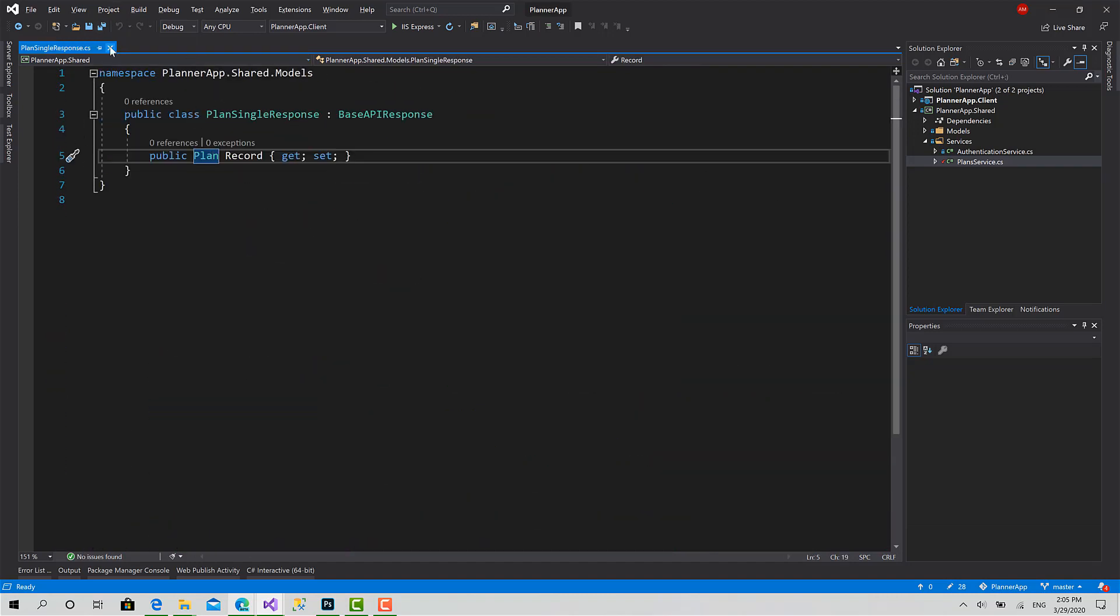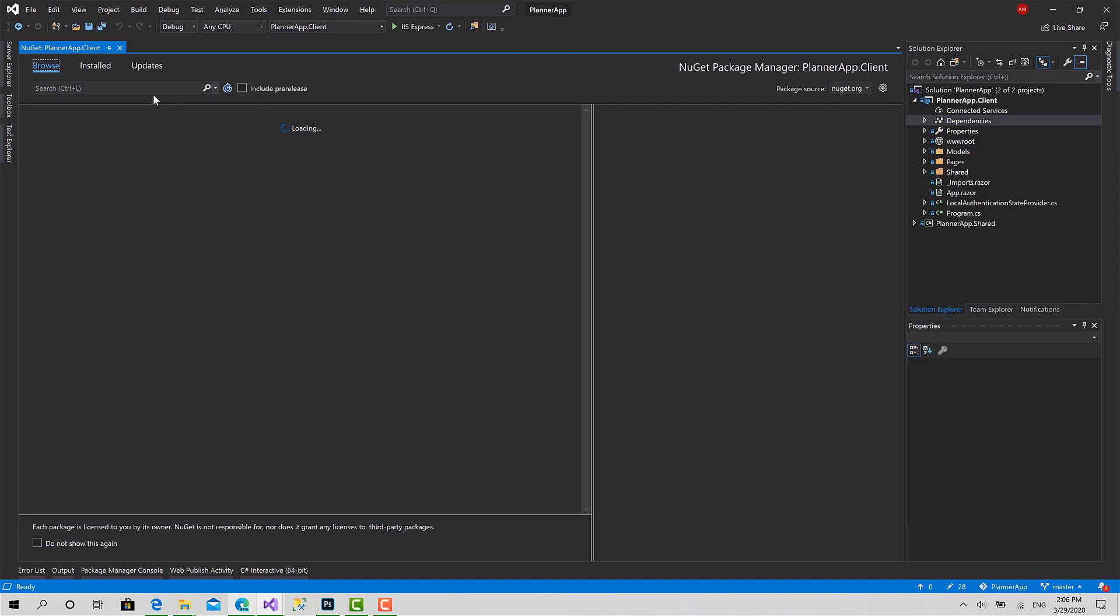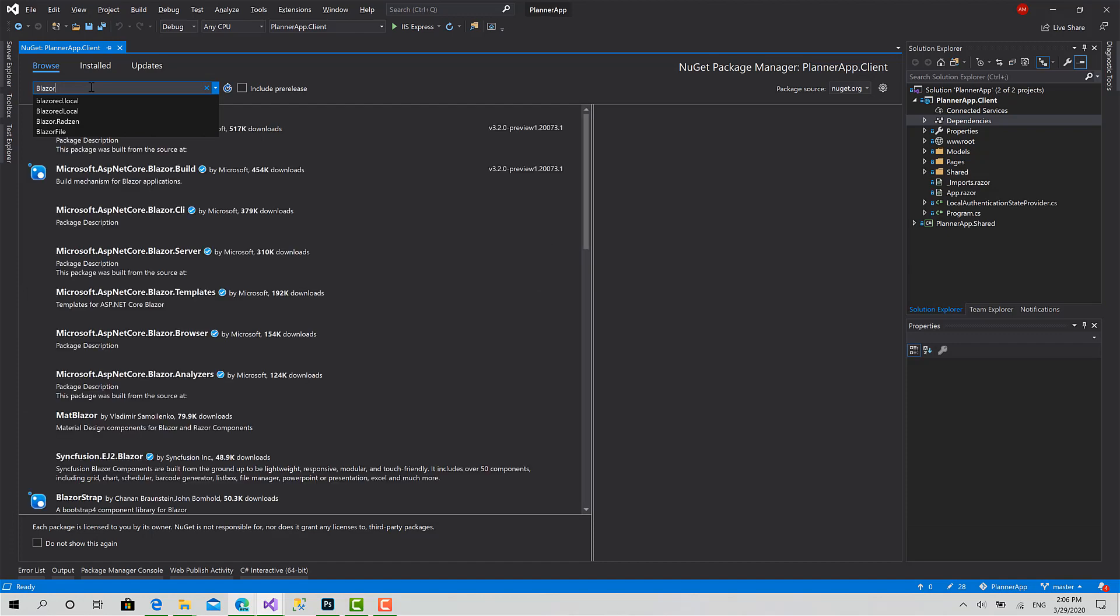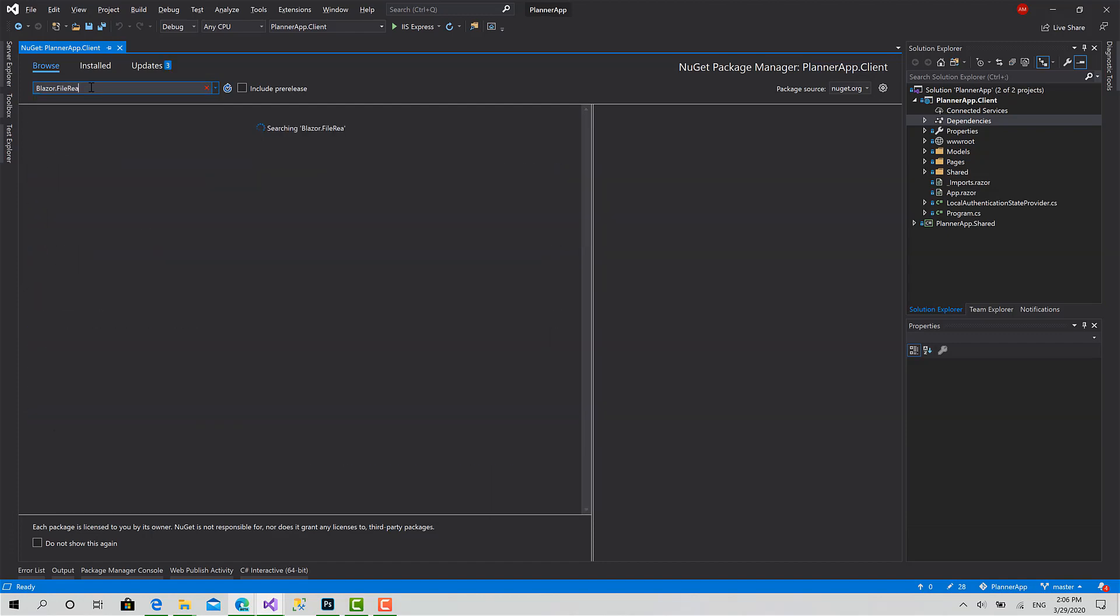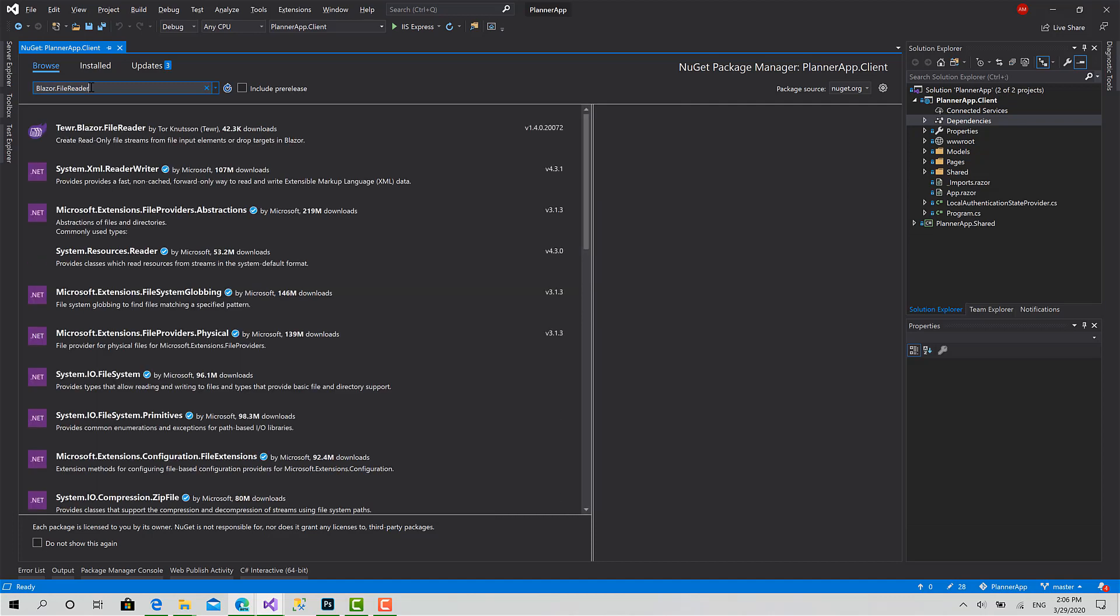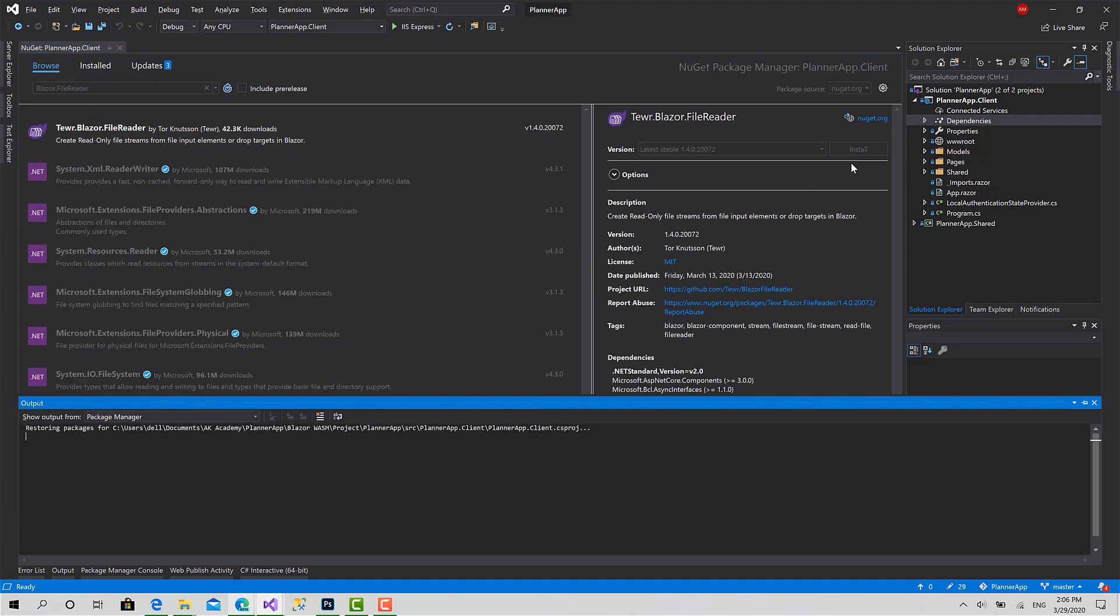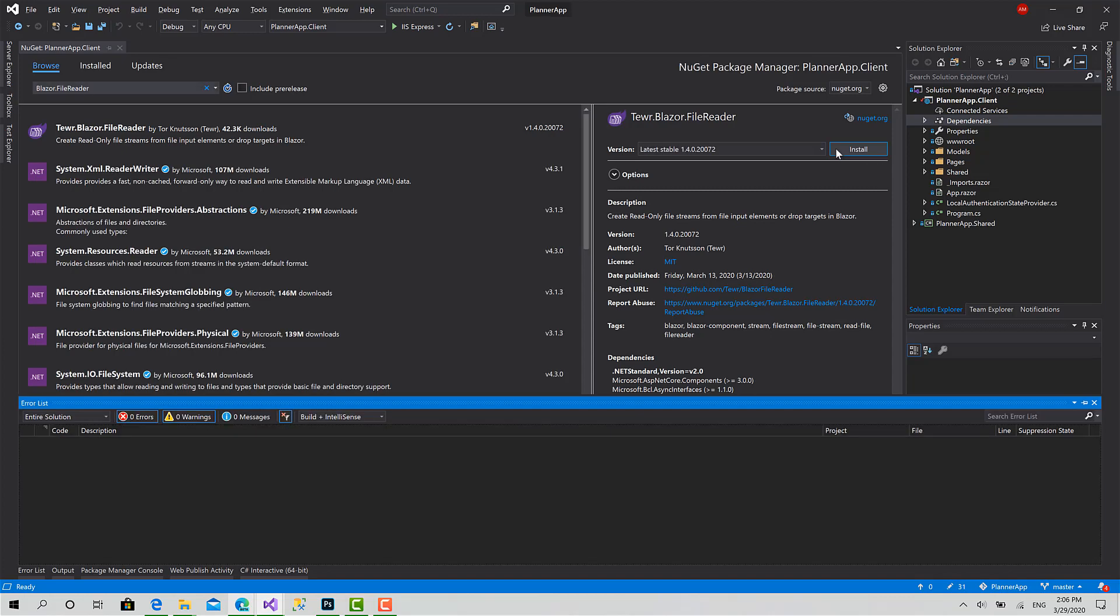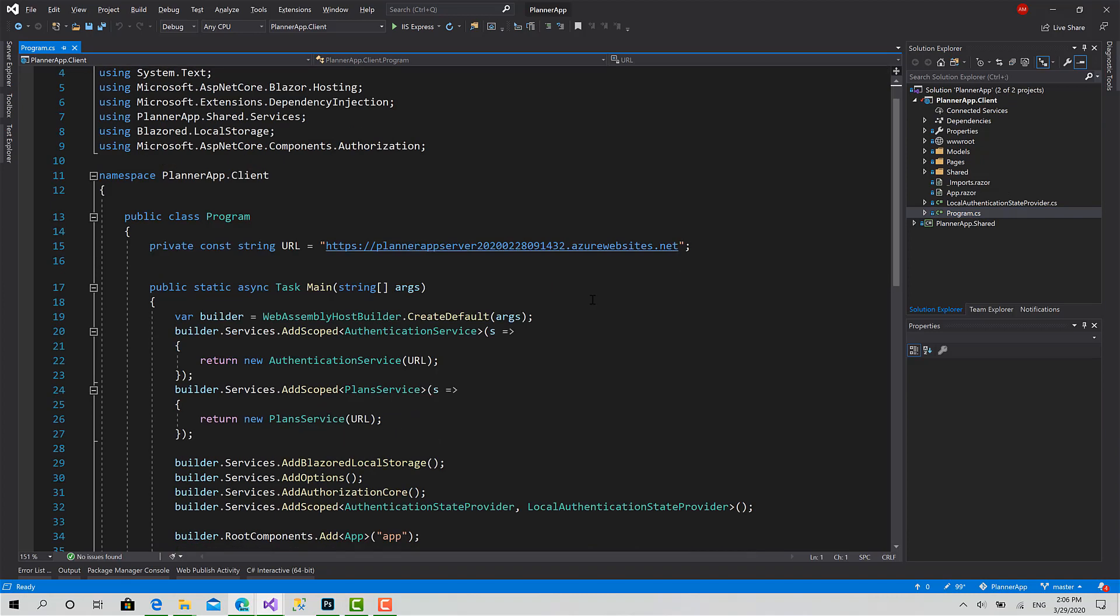From the shared project, let's move back to the Blazor app. We will depend on a plugin called Blazer.FileReader that enables us to upload files from Blazor. So download - go to NuGet packages and say Blazor.FileReader. This one - install. Okay, done.